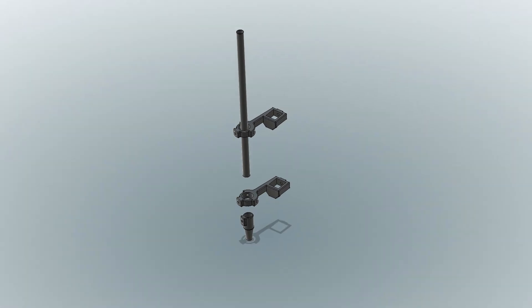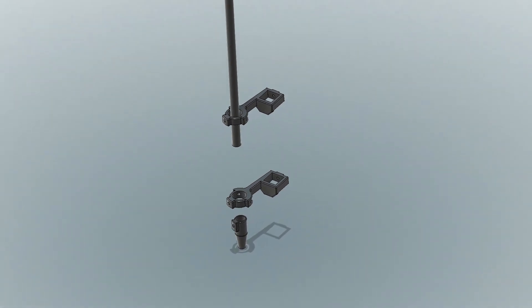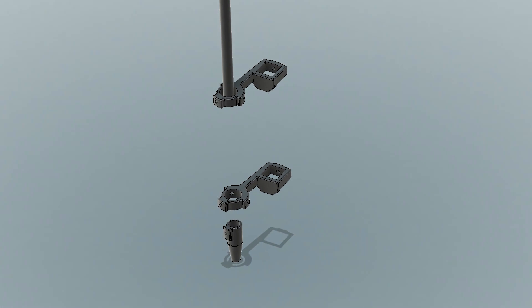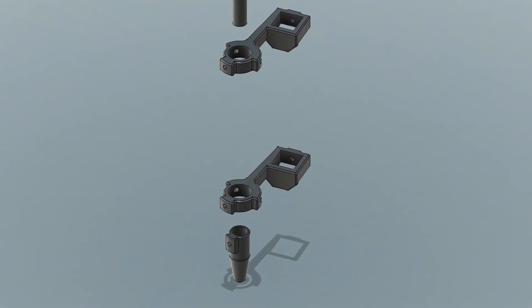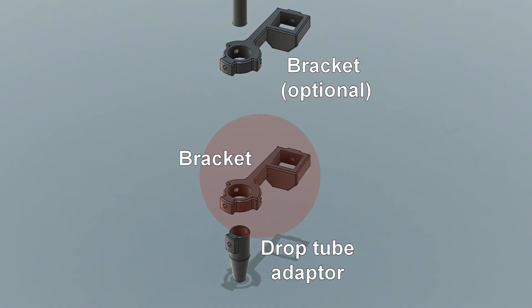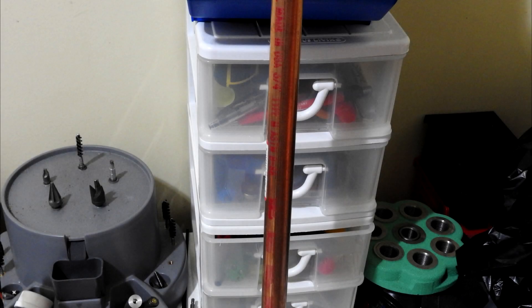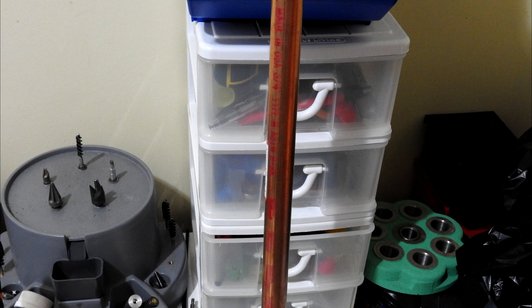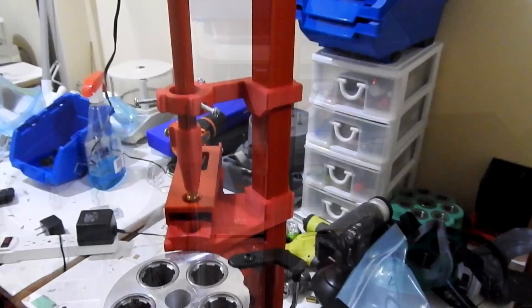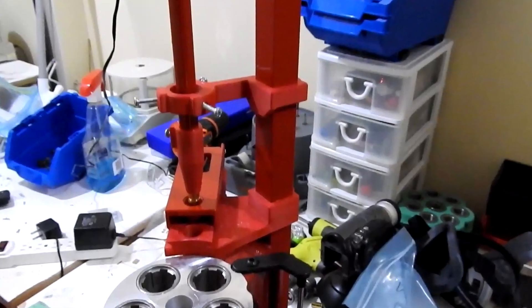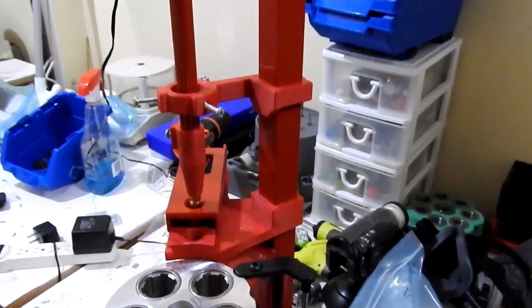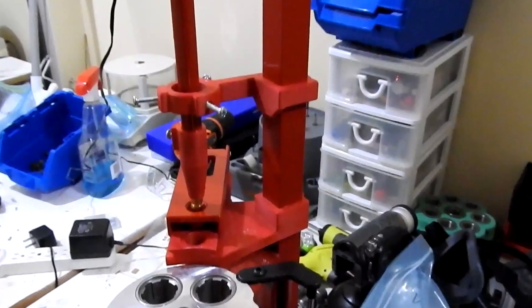The drop tube and support assembly is made up of the drop tube itself, one or optionally two support brackets, and the drop tube adapter. The drop tube is just a piece of copper tubing cut to a specific length. I painted mine fire engine red because I think it looks classier.